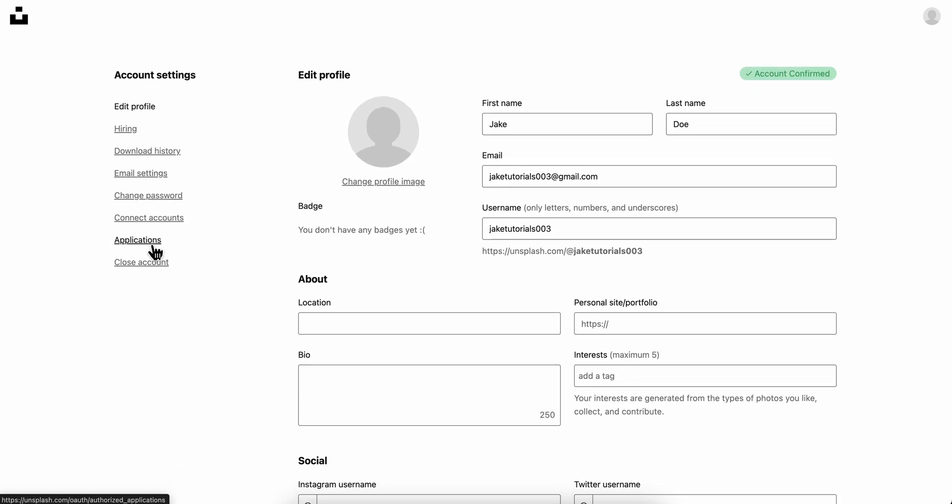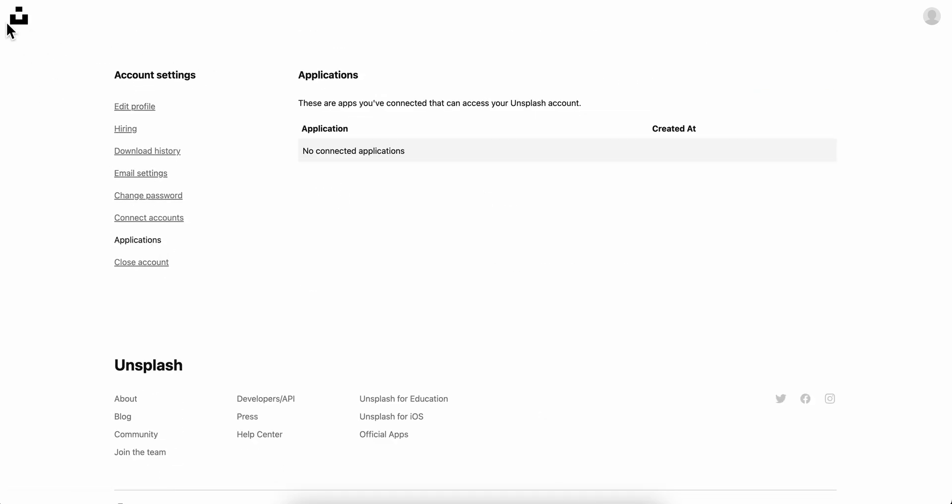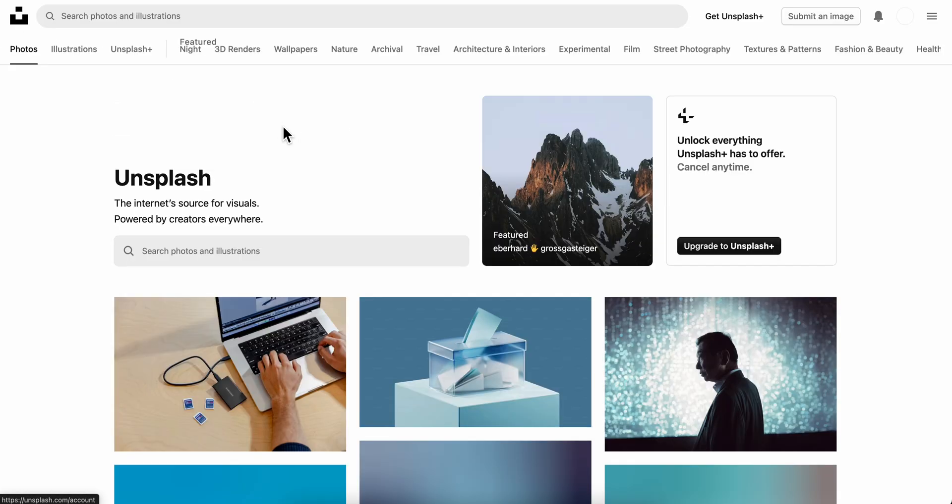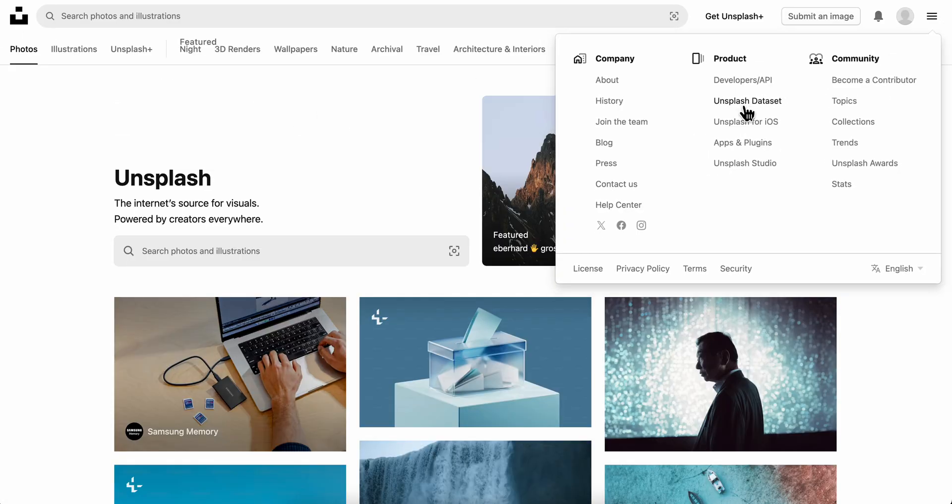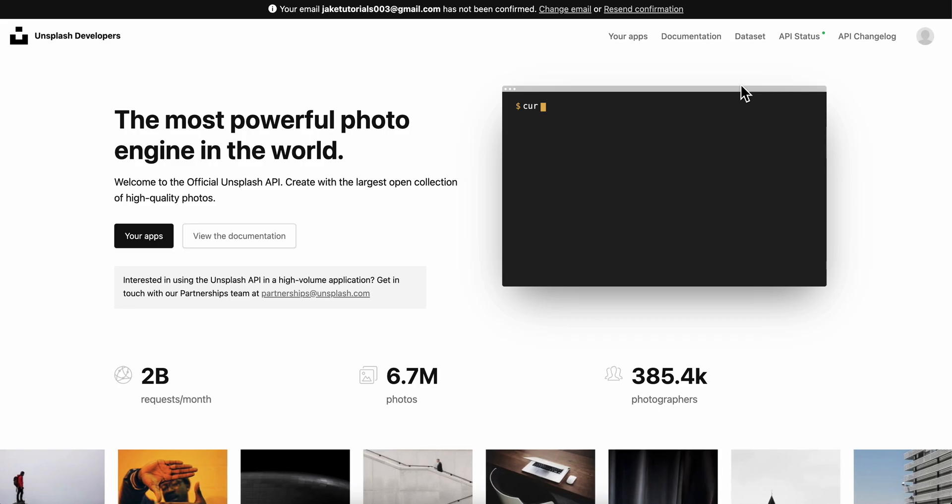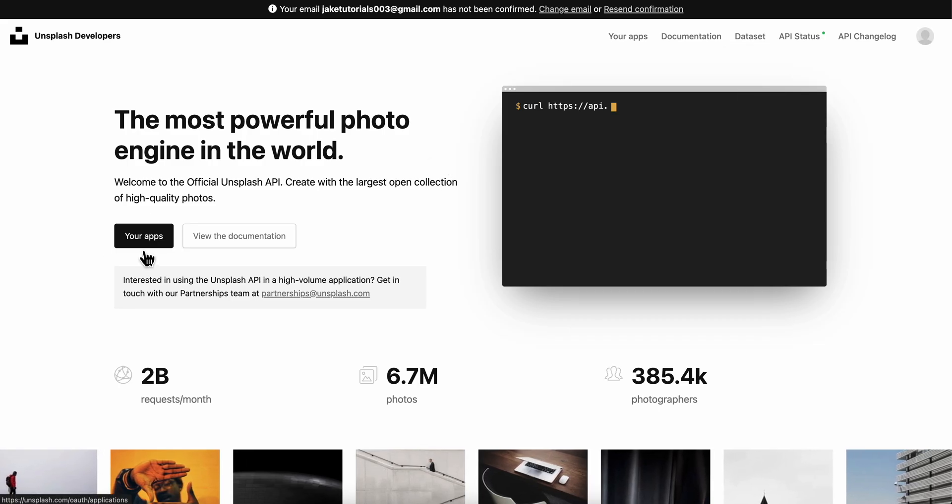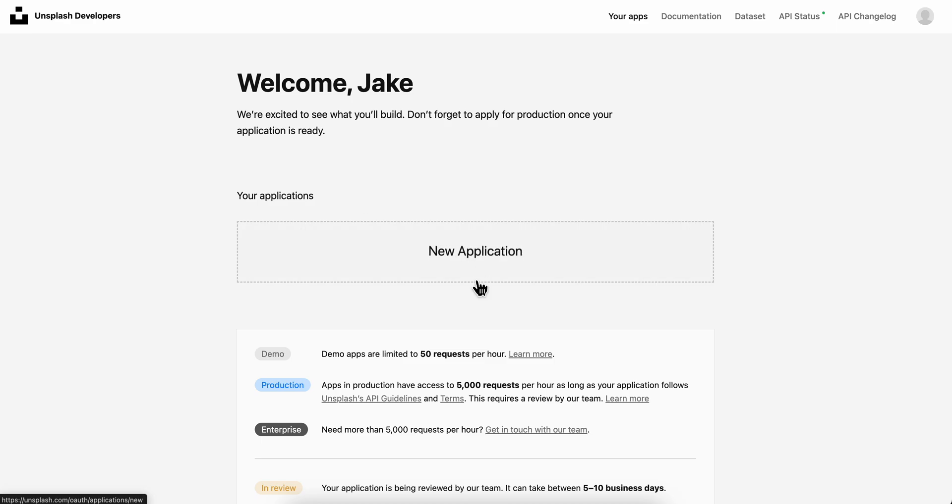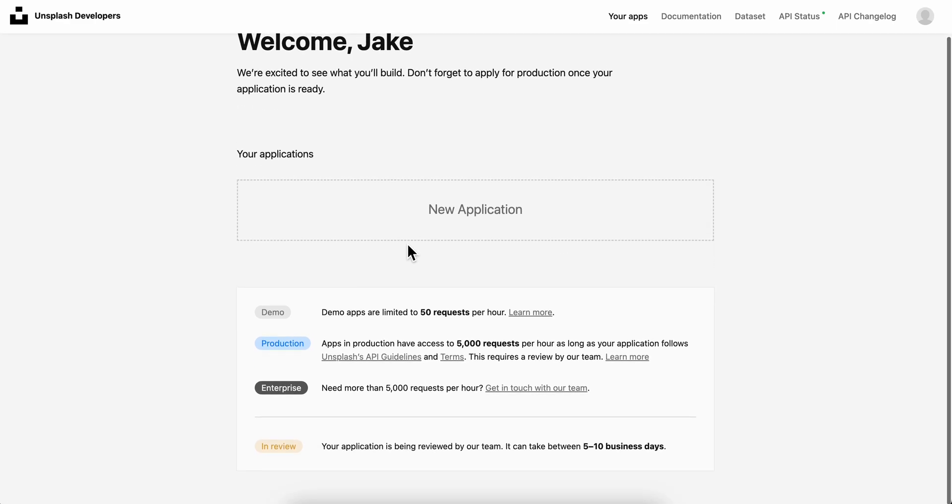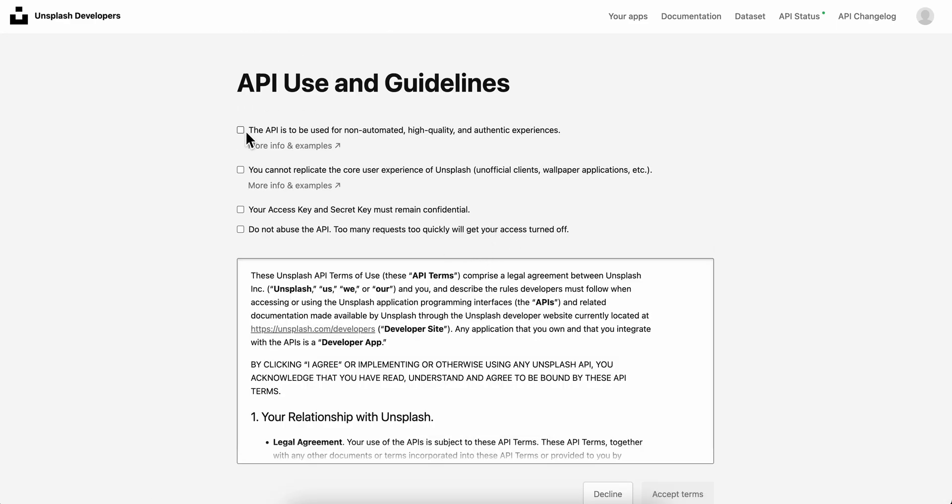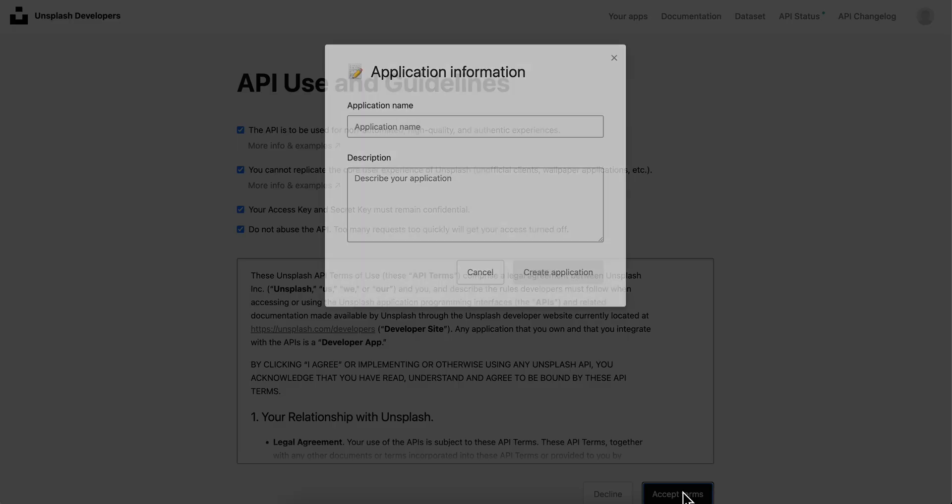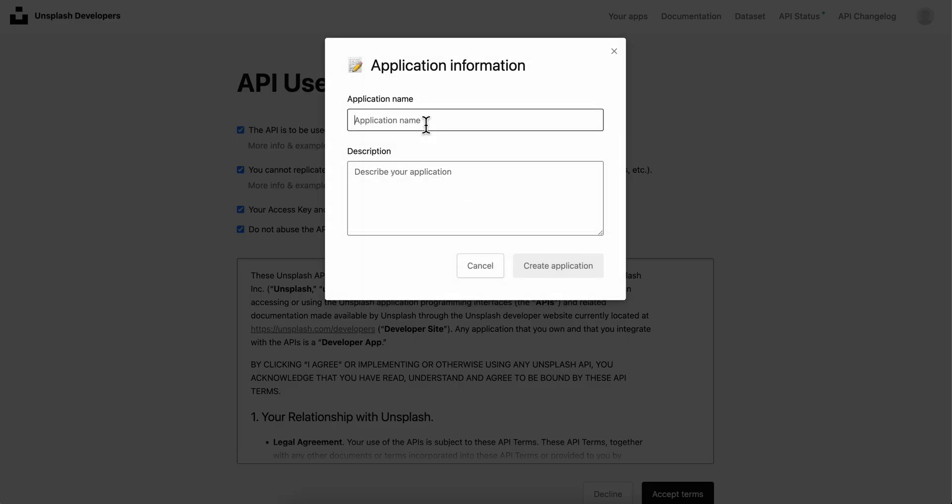So let's go back here and then let's go back to developers, APIs, our apps. And then we're gonna be able to create the app, so let's accept terms, add the name, and click on create application.